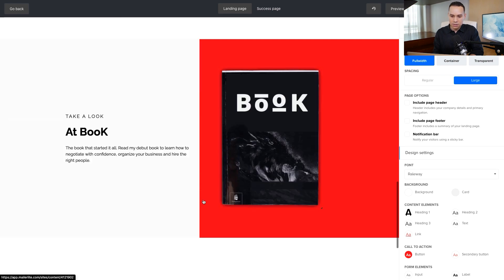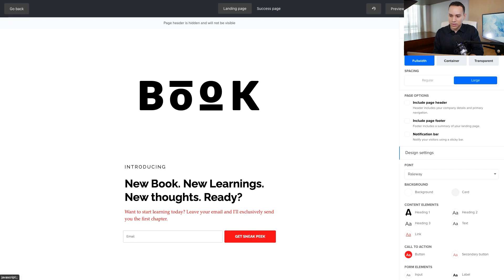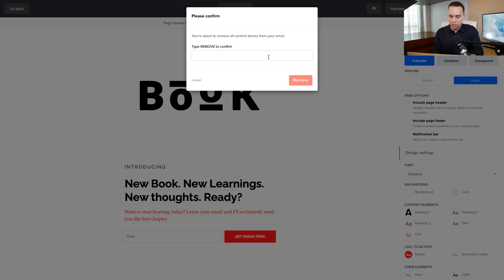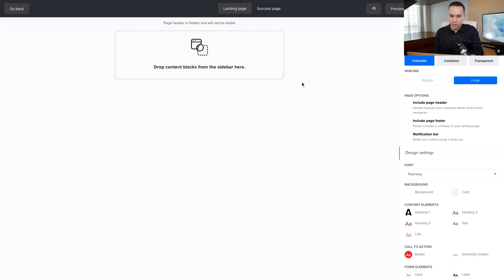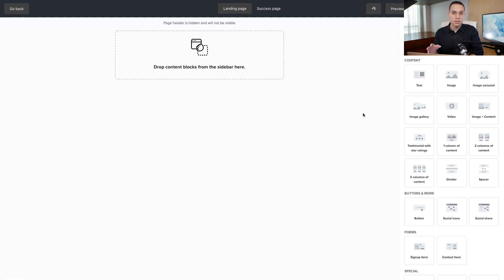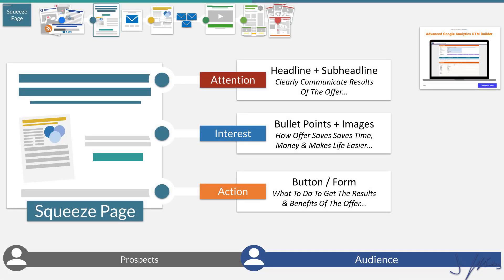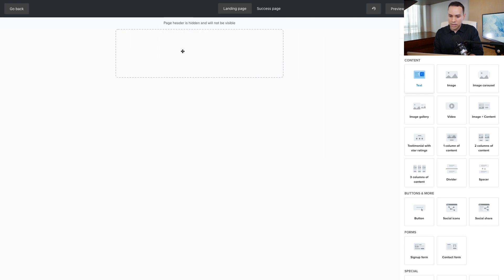They have all these blocks here ready to go, but we're just going to click on 'Actions' in the top right and select 'Remove Content Blocks.' Then we'll add our own blocks. Because we're doing a squeeze page and not a landing page, the main differences are: no testimonials and no bullet points. All we need is text and, of course, a form.